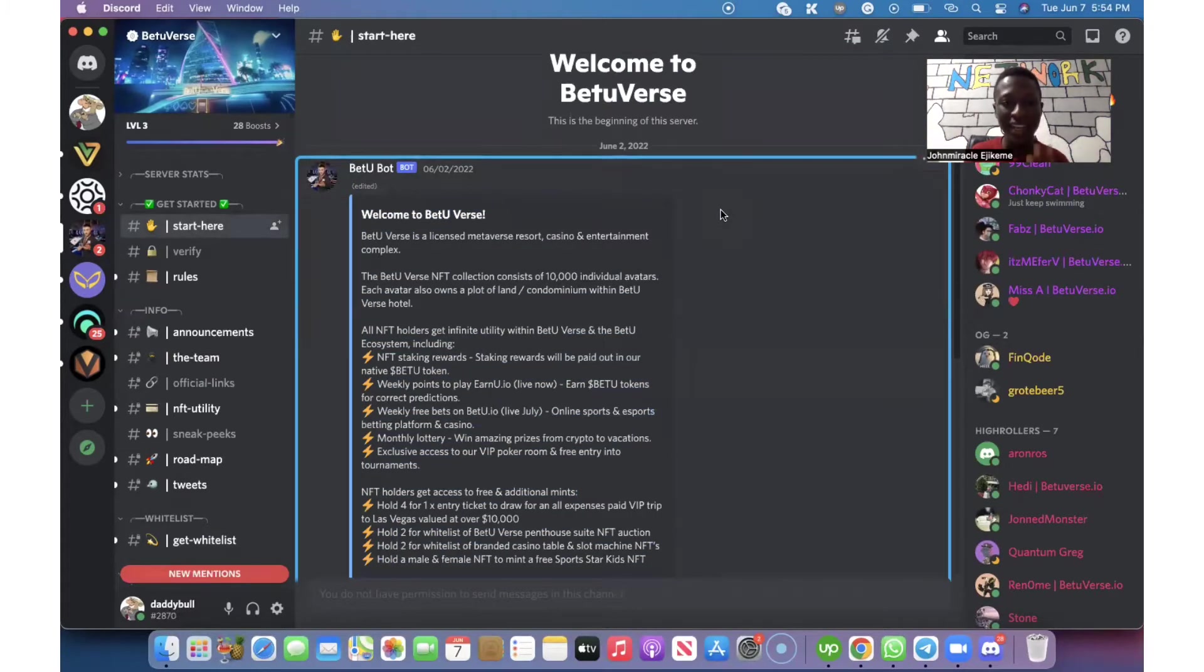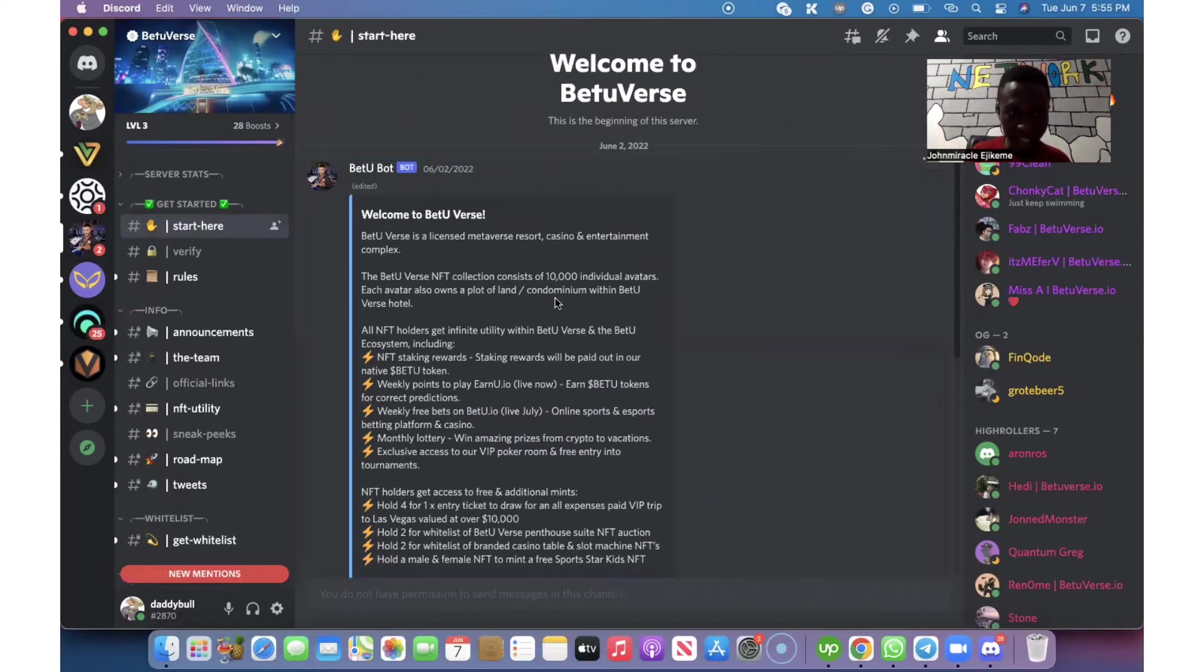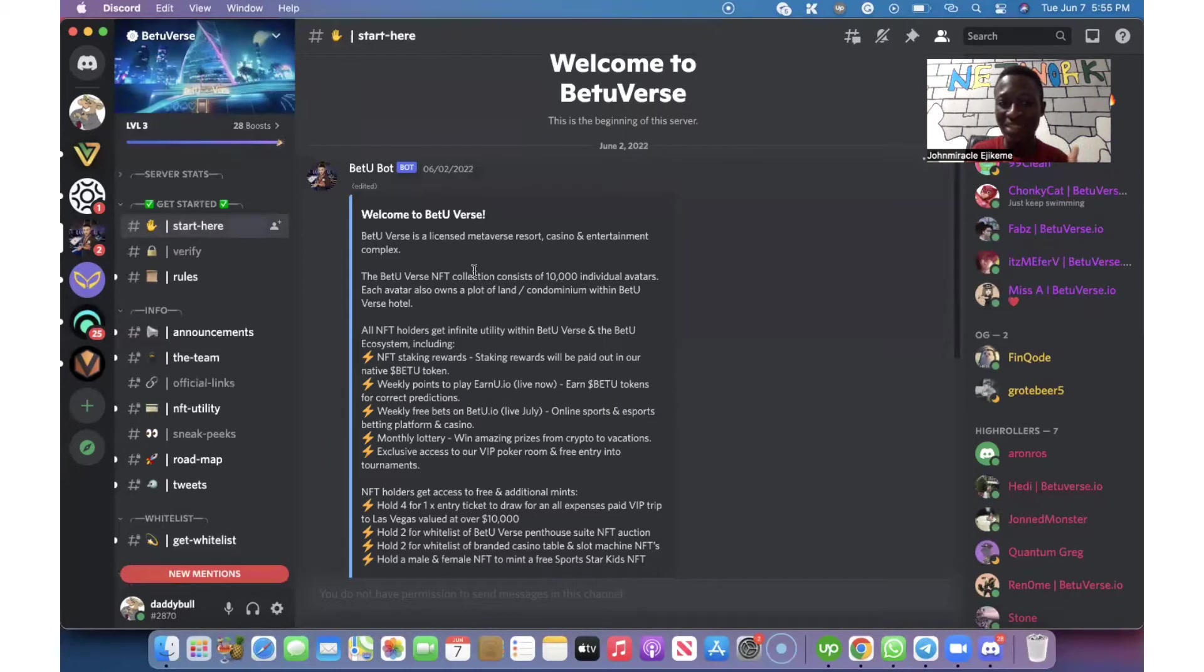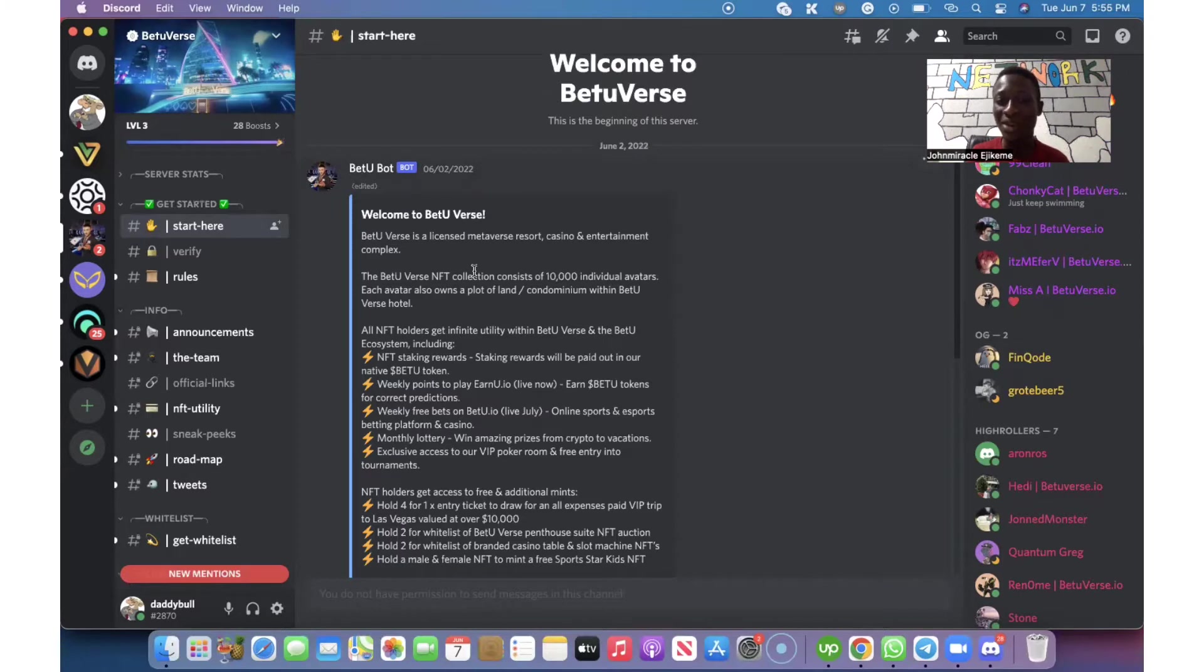The next thing to do is to read and understand what the BetterVerse NFT is all about. Let's see, BetterVerse is a licensed metaverse resort casino and entertainment complex.